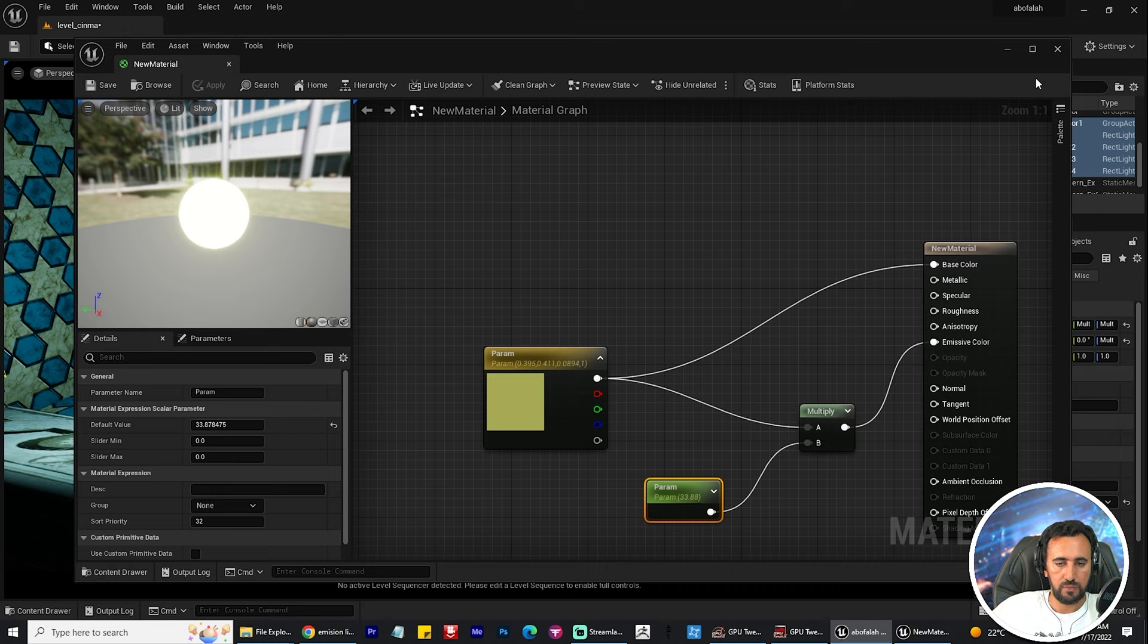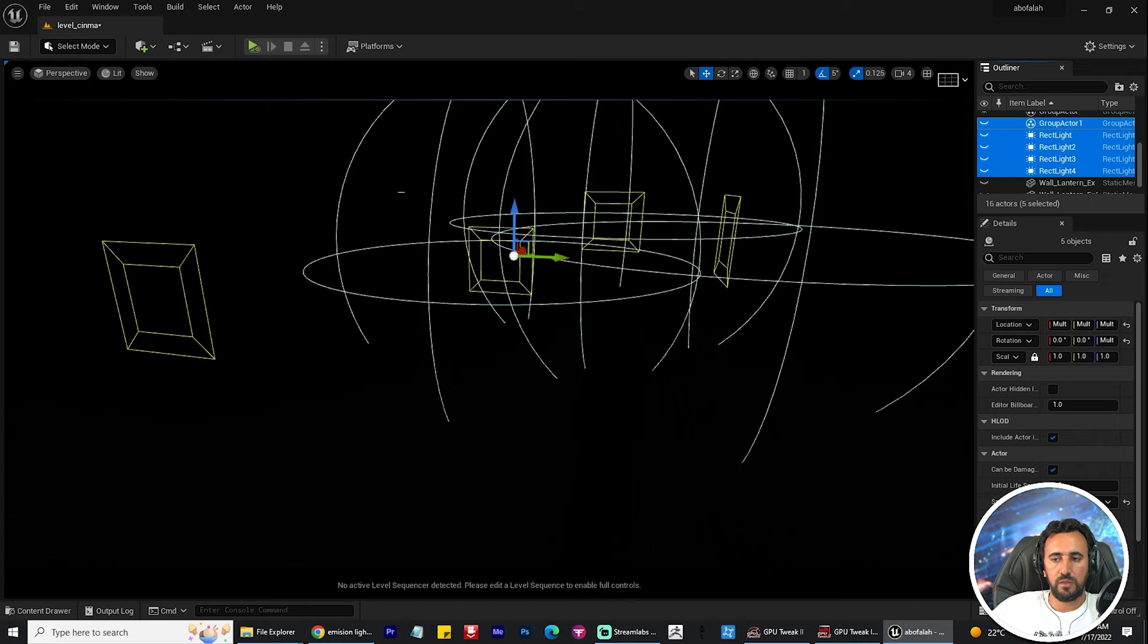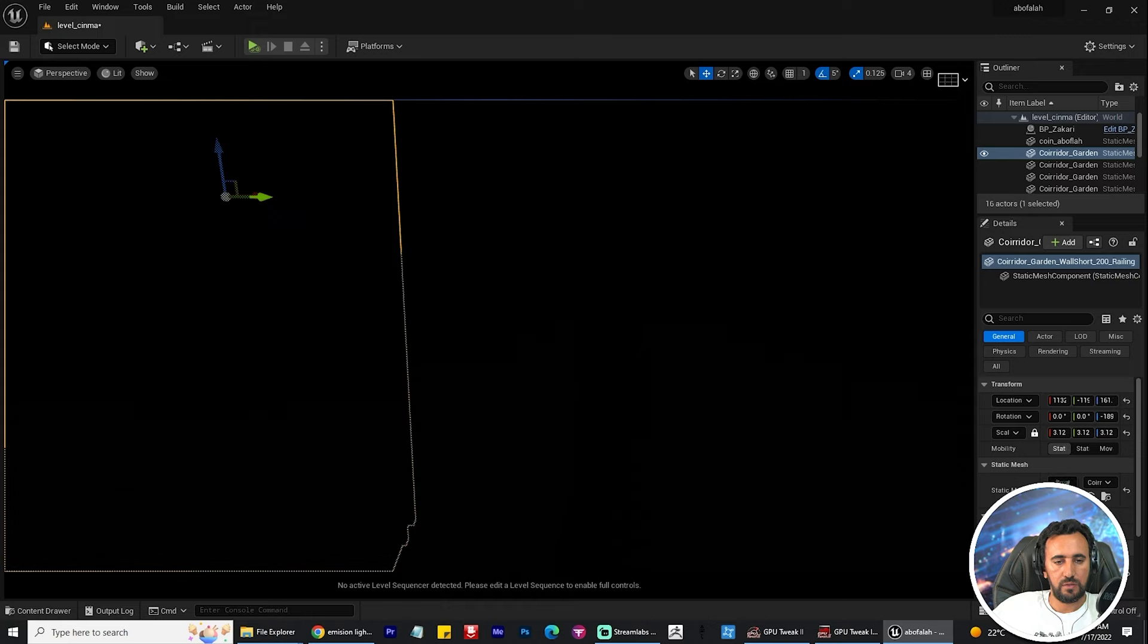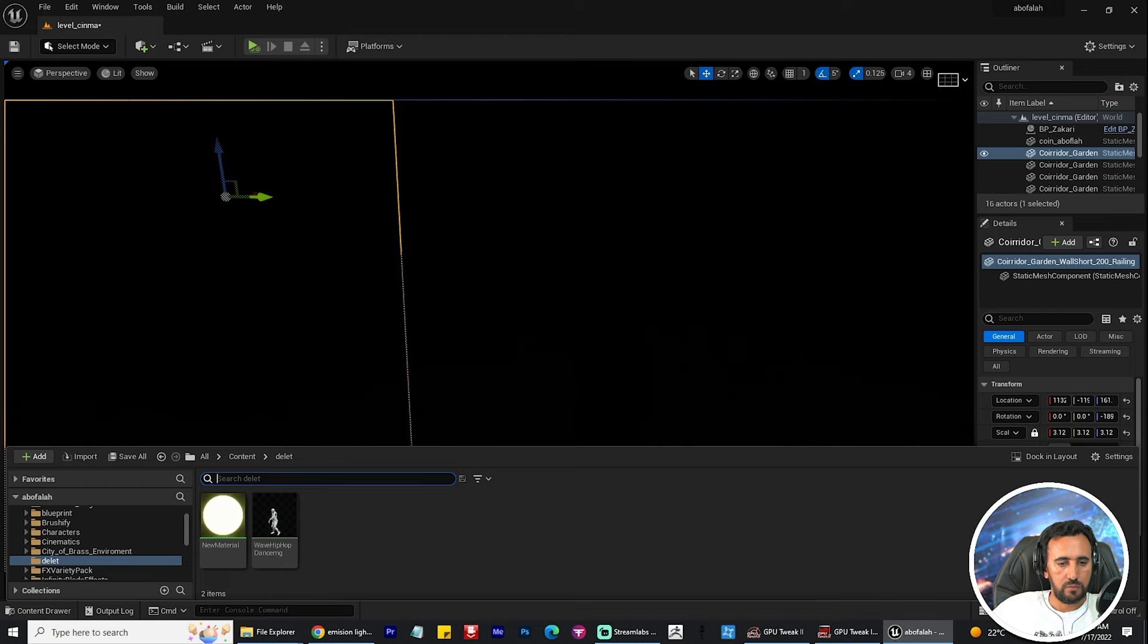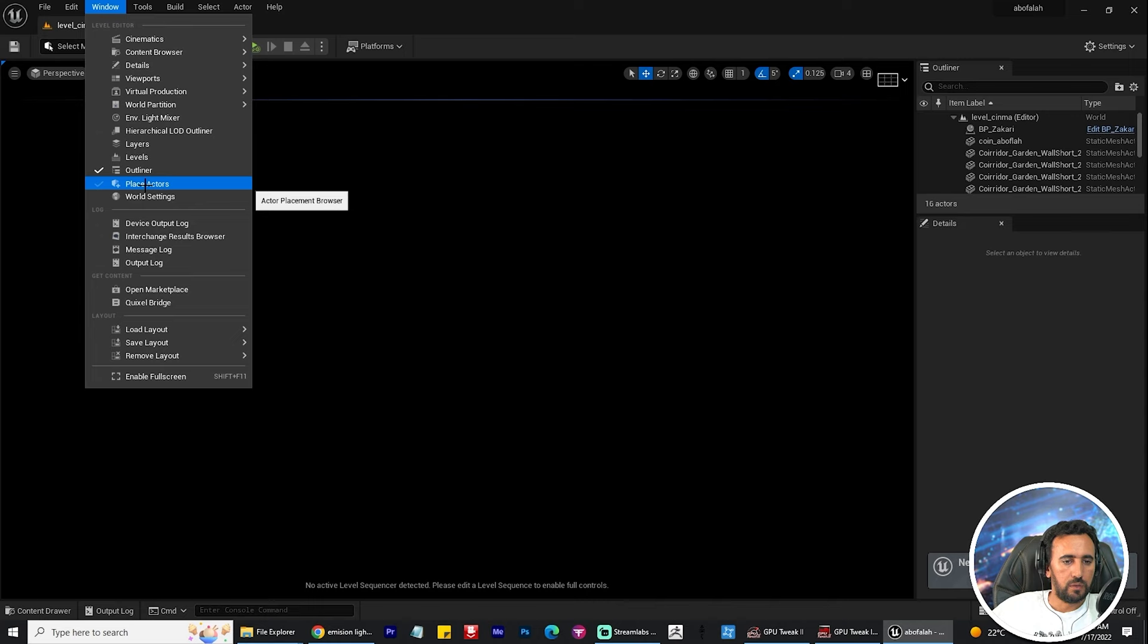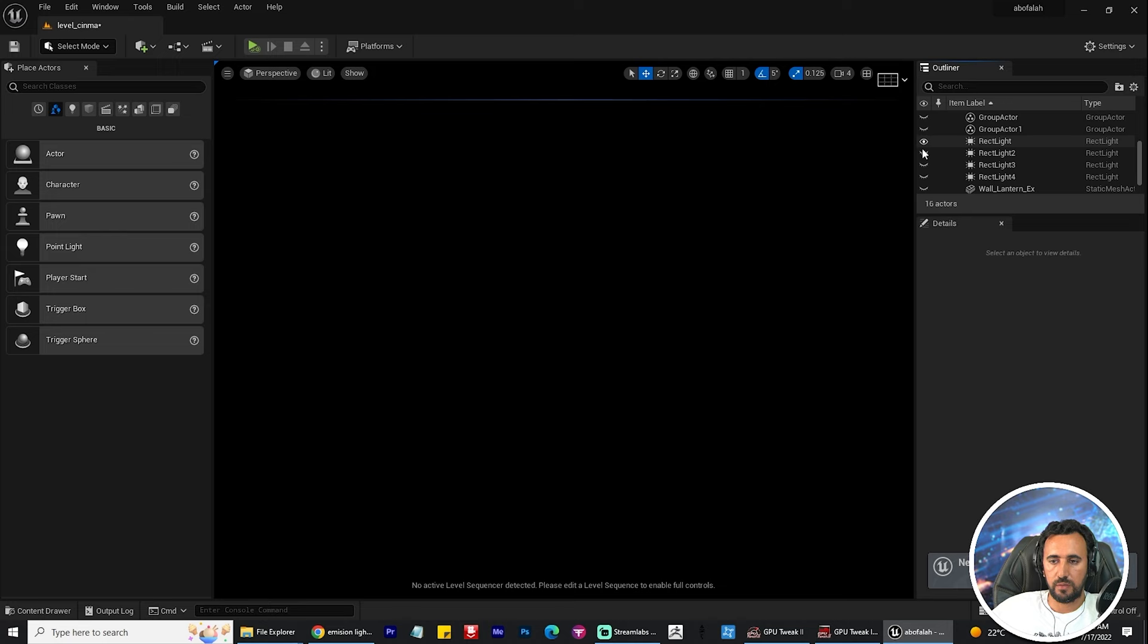This is my rectangle light. I need to close all of them and create a sphere to apply my material on it. Place actor, and now I need to load the layout to default one. Now I can add my rectangle.